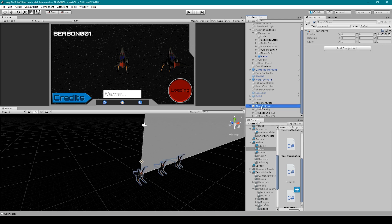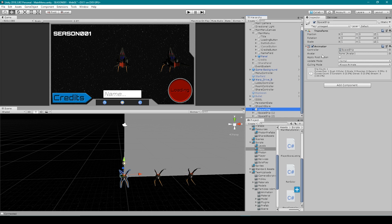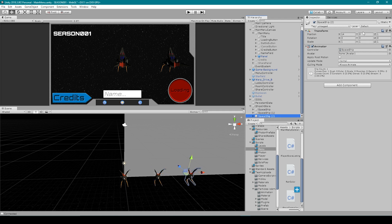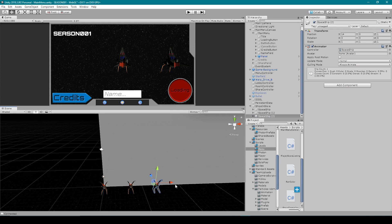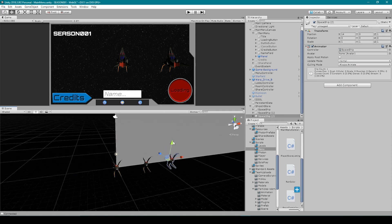Here I have three copies of my spaceship, and they're all child to an empty game object called 'ships in store'. This empty game object is currently centered at the origin of our scene. The position of the first spaceship is at 0,0,1; the second is at 7,0,1; and the third is at 14,0,1. This way they're all in a straight line on the x-axis, evenly spaced with seven units between each spaceship.